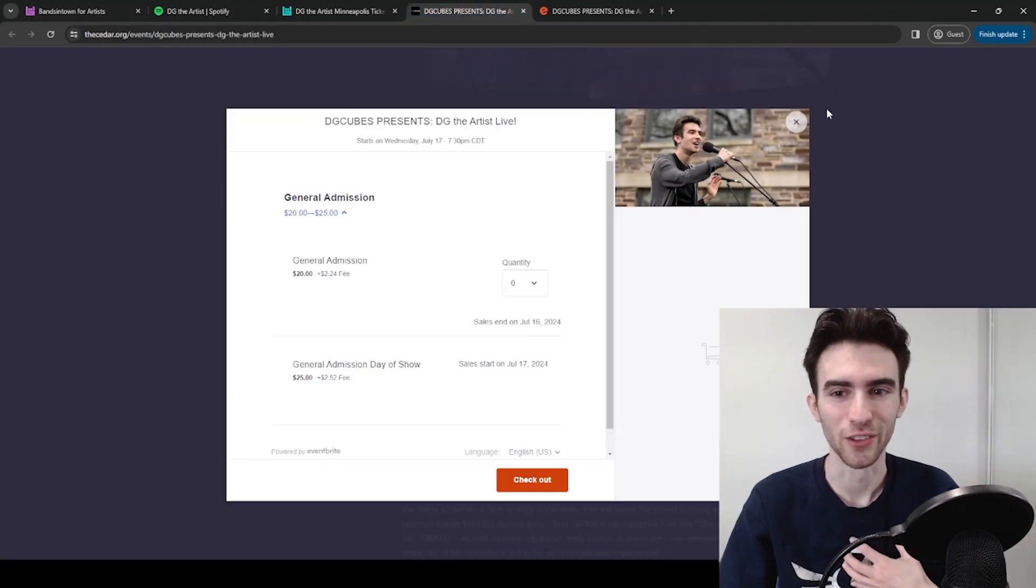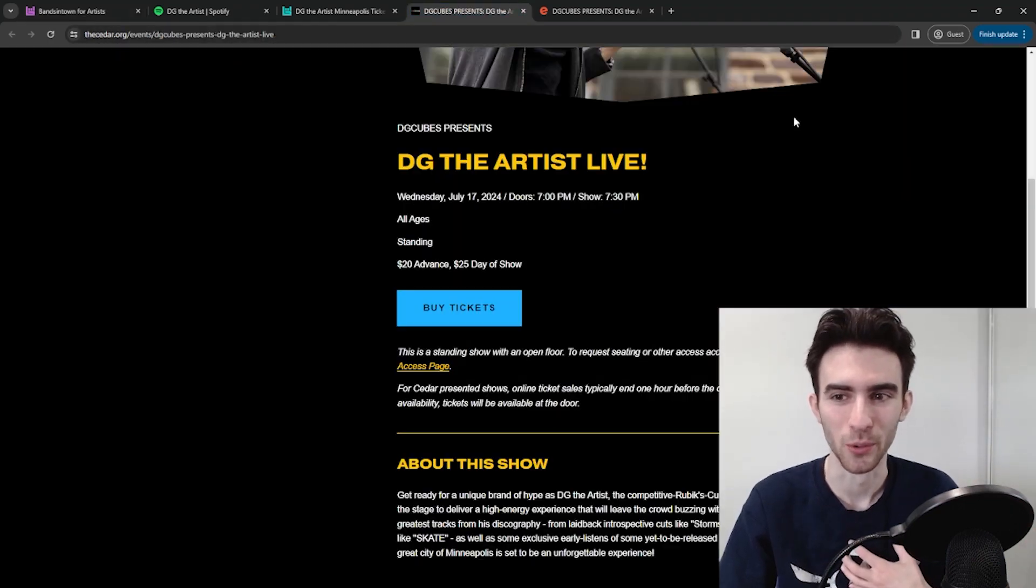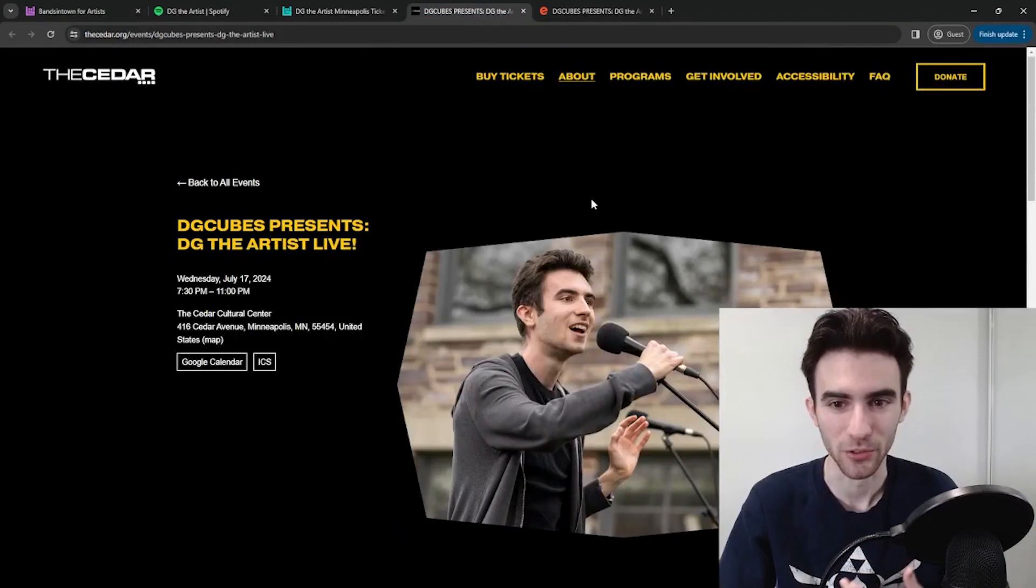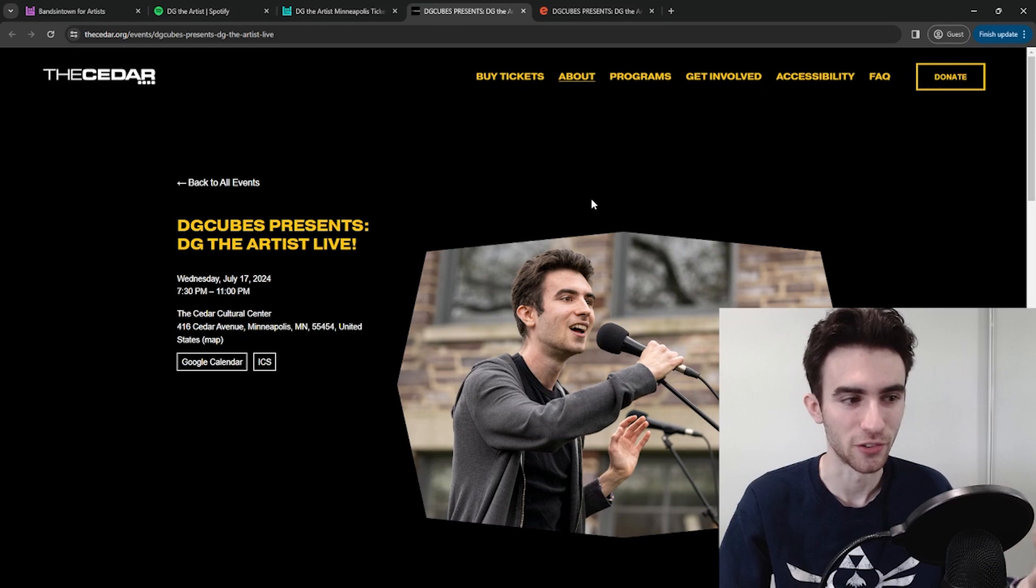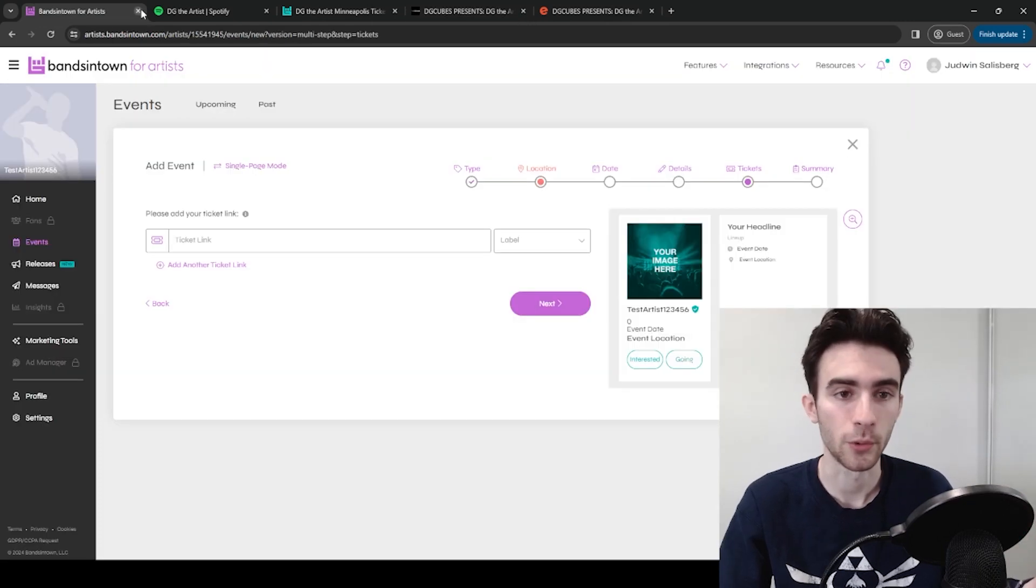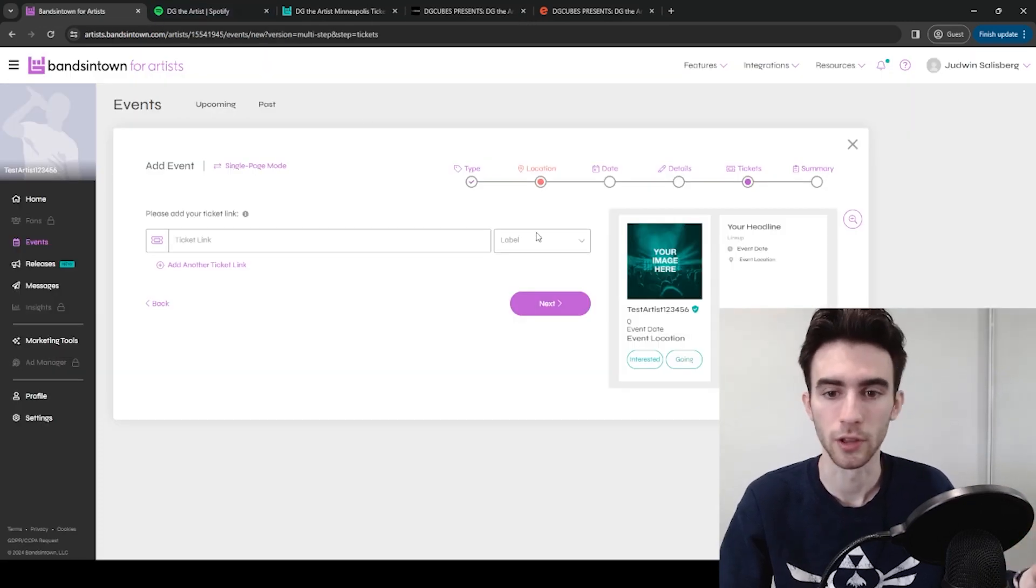So it's up to you which one you want to do. I personally think it looks way cooler to put the one on the venue's website if you have a similar situation. So that's the one I linked, but totally up to you.